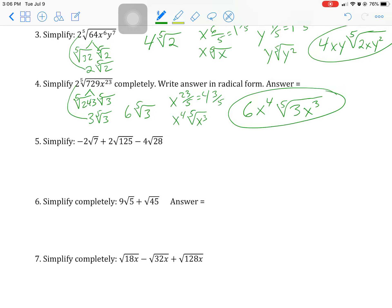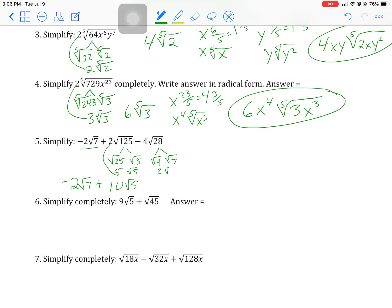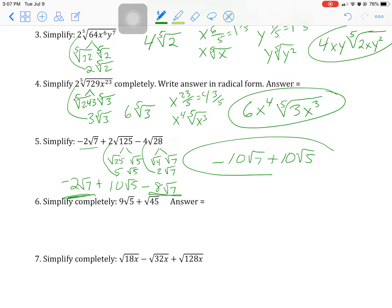We can't simplify that term as-is, but this one is a perfect square: 25 is 5², so 5 times 2 is 10 square root of 5. This other term is not a perfect square — there's a 4 and a 7, giving 2 and 7 — so that's minus 8 square root of 7. Like terms need to be combined, so the final answer is negative 10 square root of 7 plus 10 square root of 5. Those are not like terms — same index, but different radicands (7 and 5) — so you cannot add them.